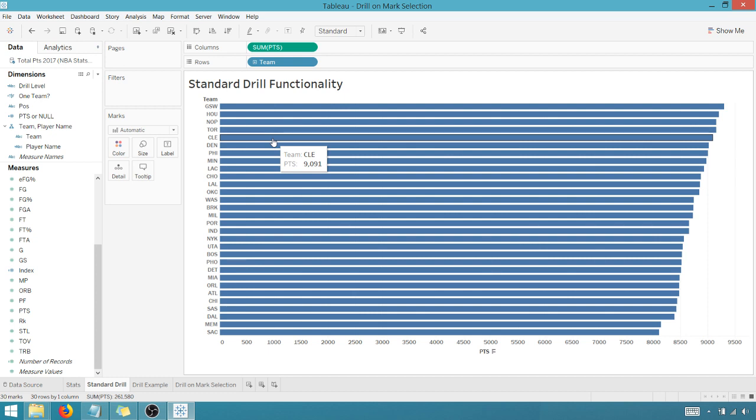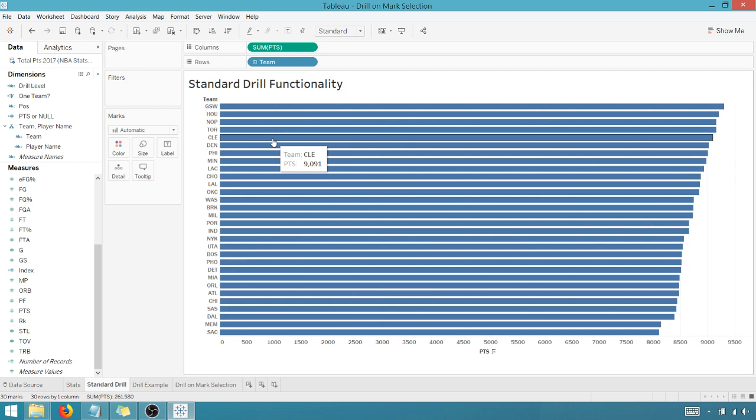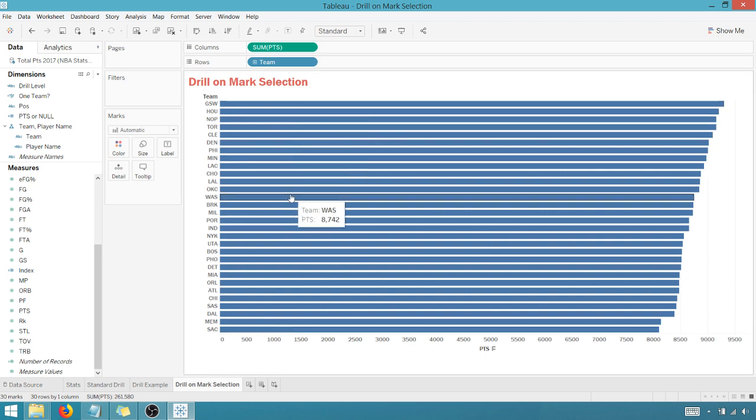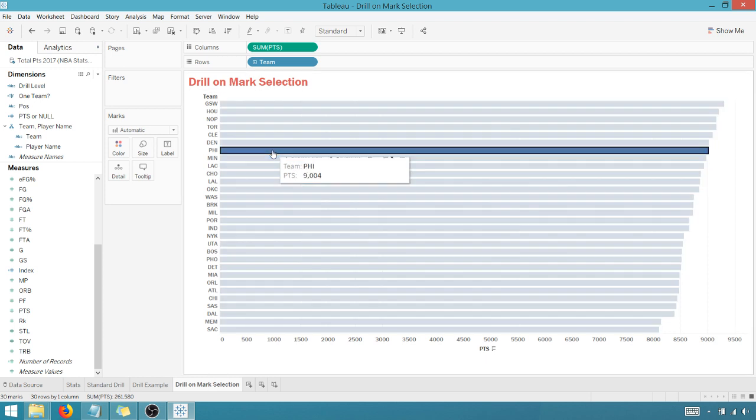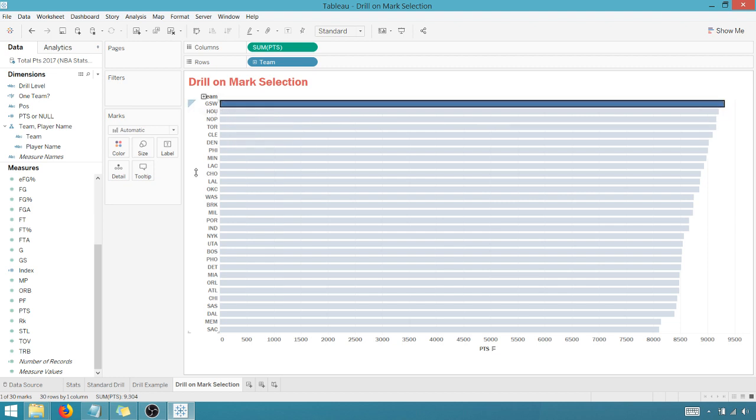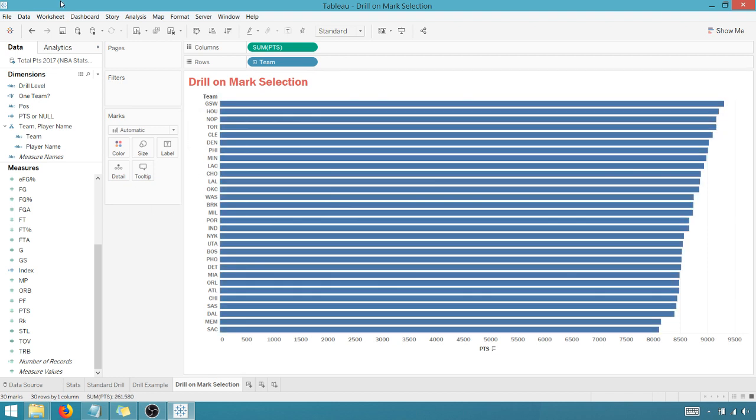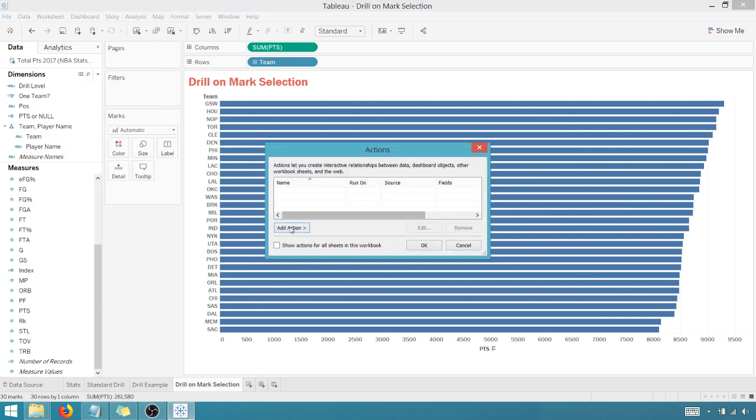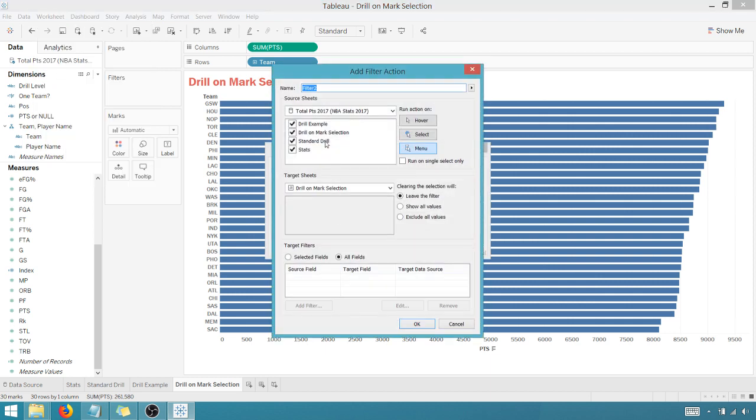We're going to use a worksheet action, three calculated fields, and a context filter. So how do we do that? So same information, we're going to drill on mark selection here. No functionality here, no drill here. So to get started, let's create an action. We're going to add an action, a filter action.